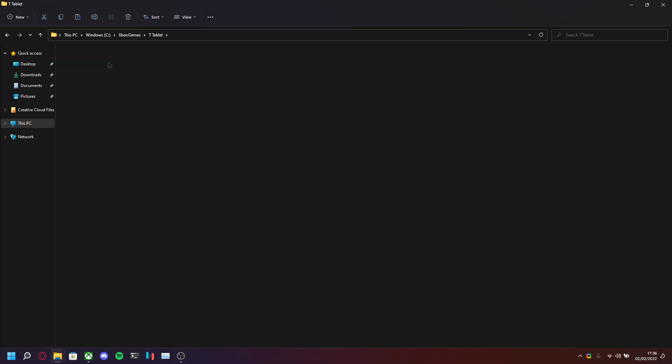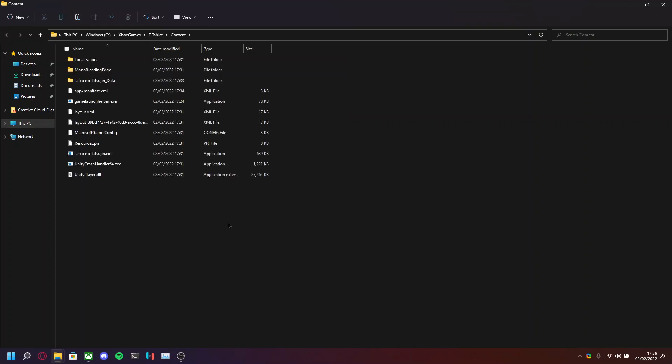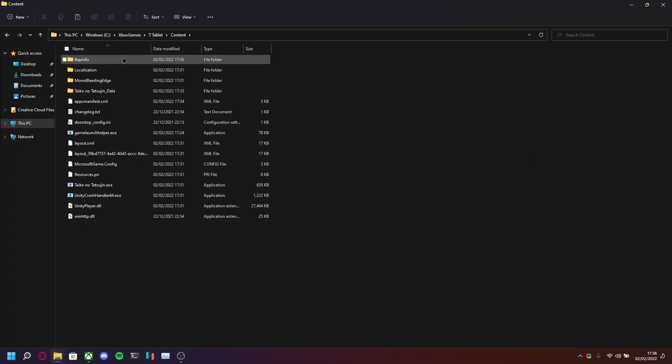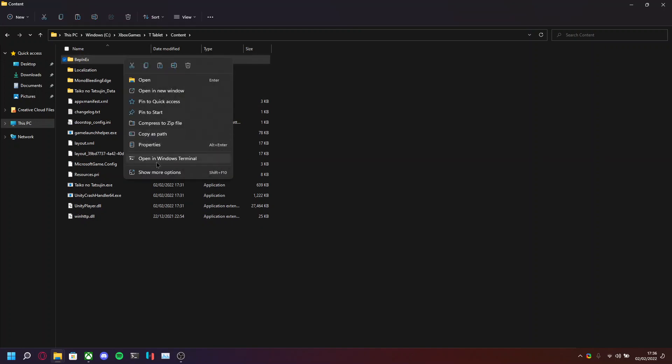So, T-Tablet, Content, and you want to paste it in here. So you can see, it's copied over. But there's one more thing we need to do.